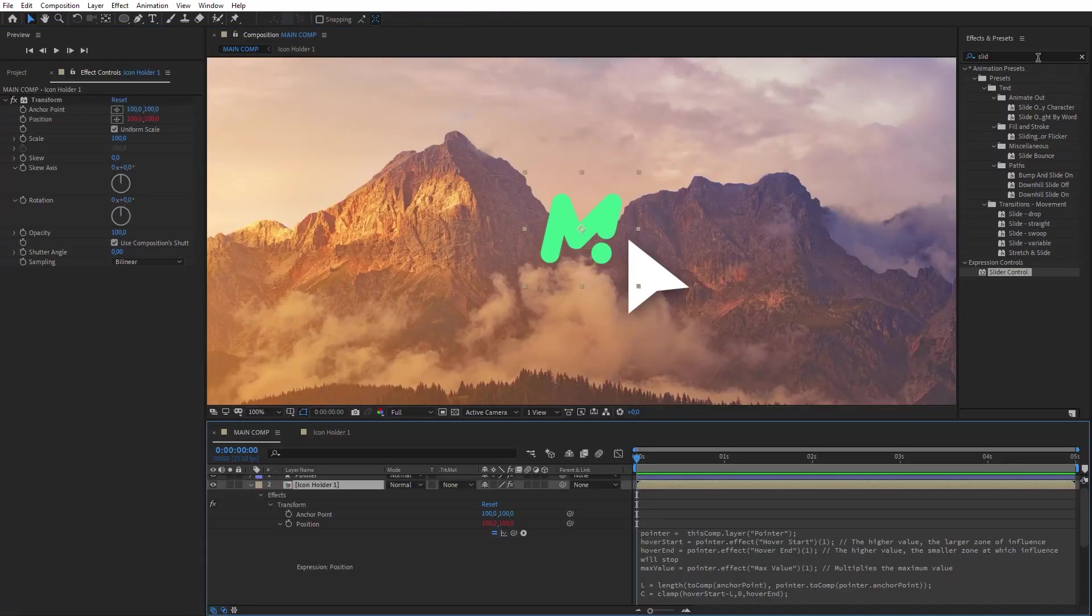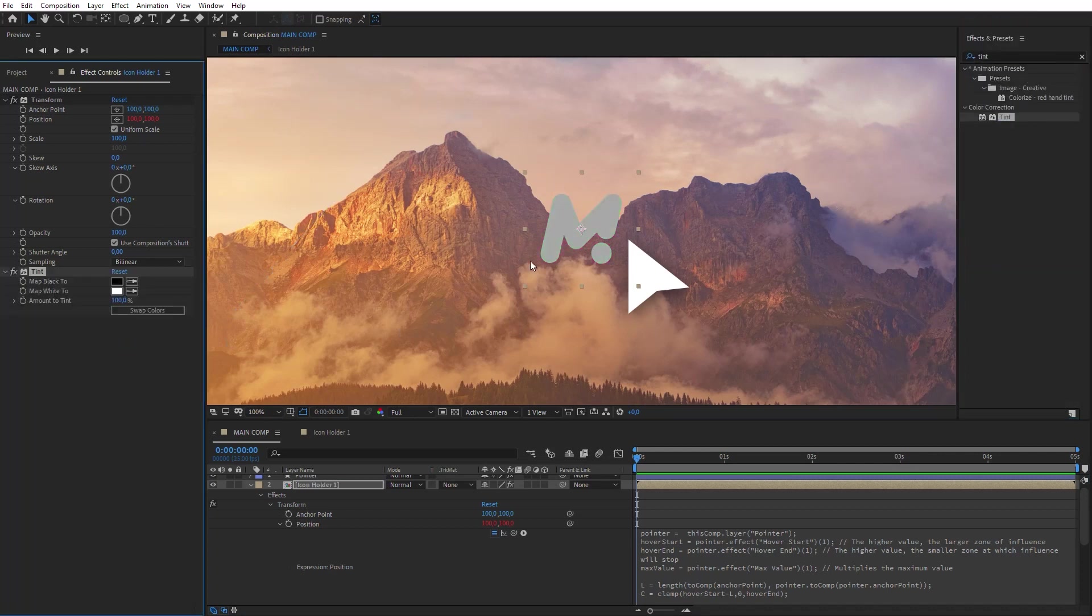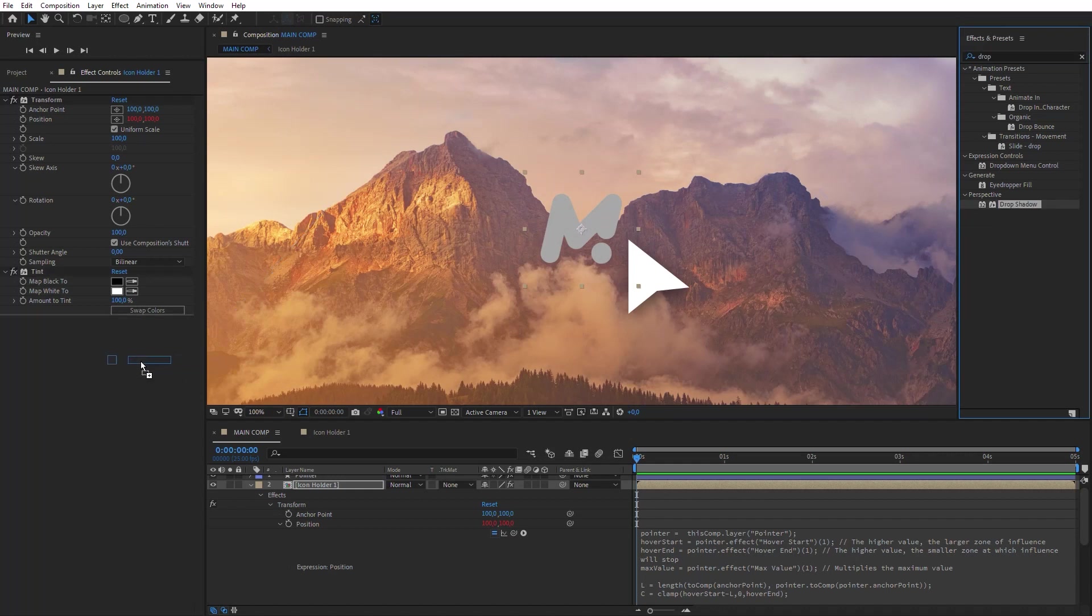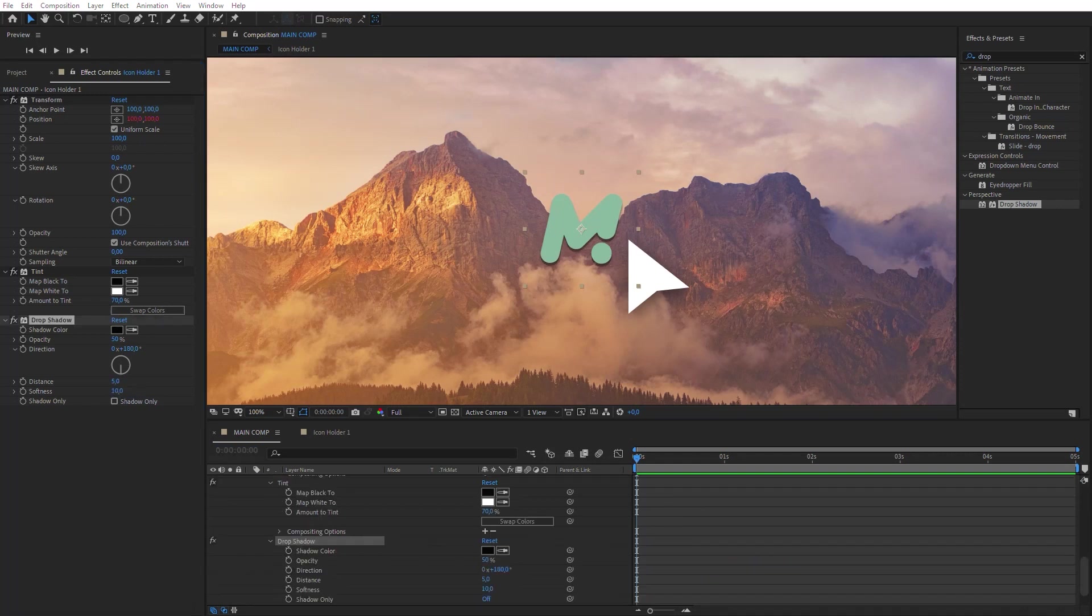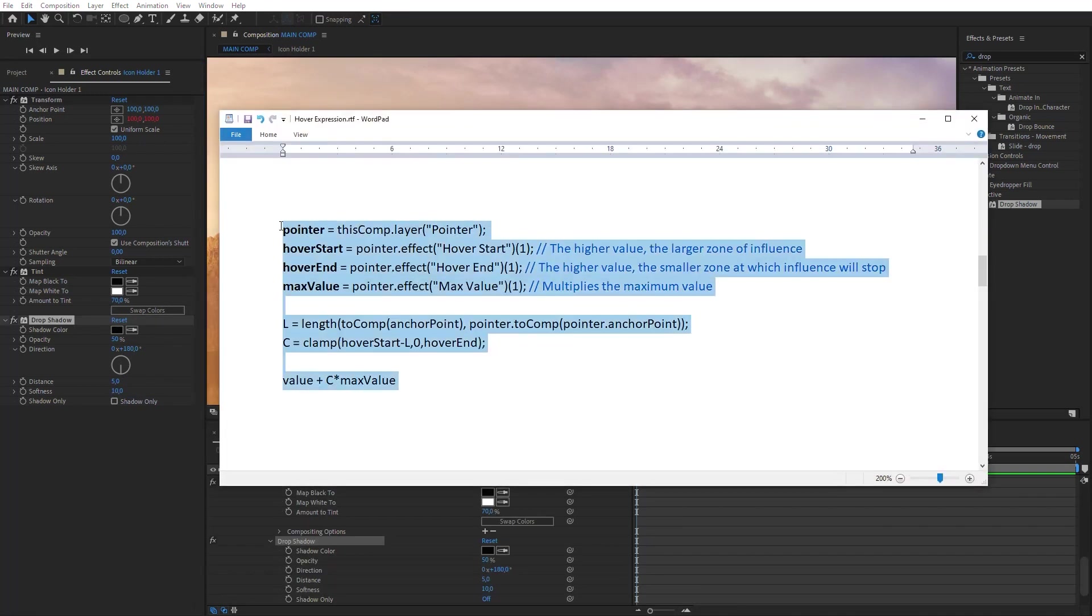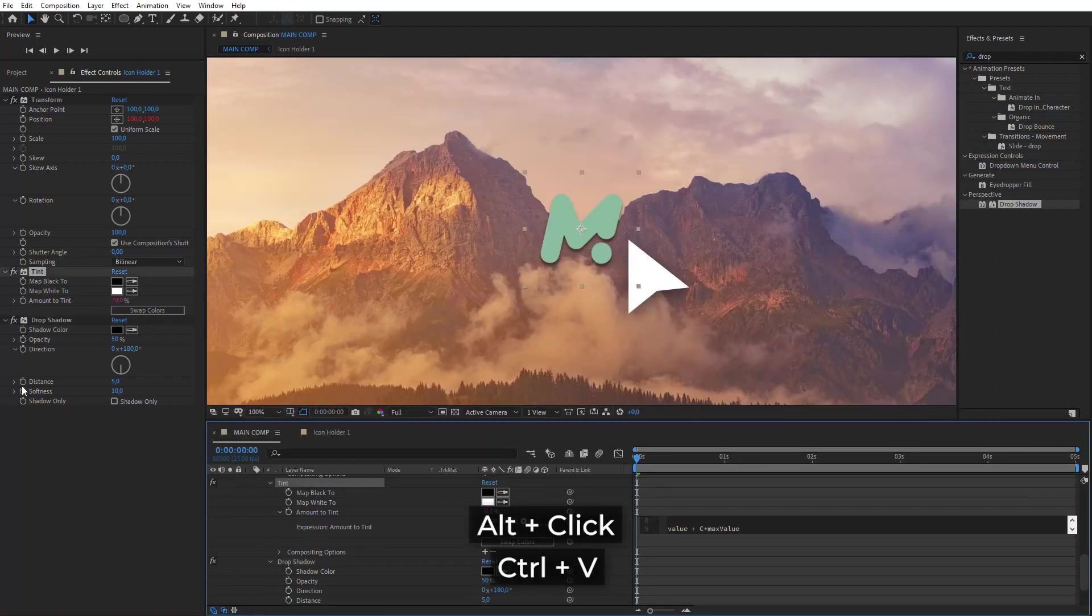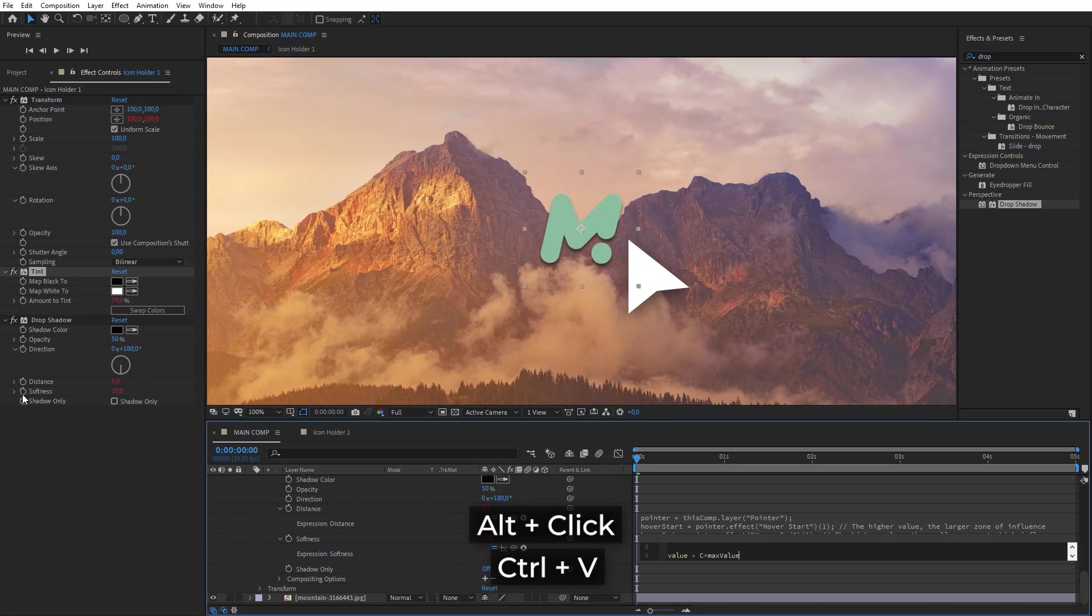Add the Tint and Drop Shadow effect on the icon layer. Set the Amount to Tint to 70%. Set Shadow Direction to 180. Set Softness to 10. Now copy this expression and paste it into Amount to Tint, Distance and Softness parameters.